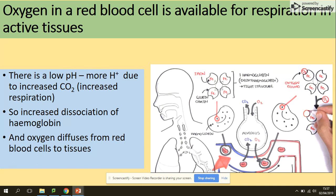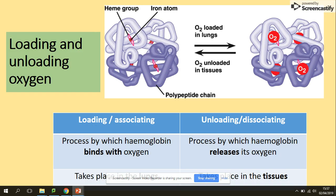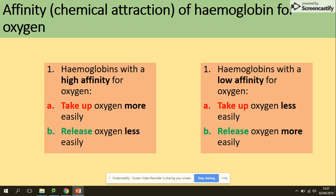The diffusion of oxygen will then take place into those respiring tissues. We call these processes loading and unloading. Loading is the process by which hemoglobin binds with oxygen, and it takes place in the lungs where there is a high concentration of oxygen. Unloading is the process by which hemoglobin releases oxygen, and that takes place at the respiring cells and respiring tissues. This process of loading and unloading wouldn't be able to happen without affinity, which is the chemical attraction of hemoglobin for oxygen.